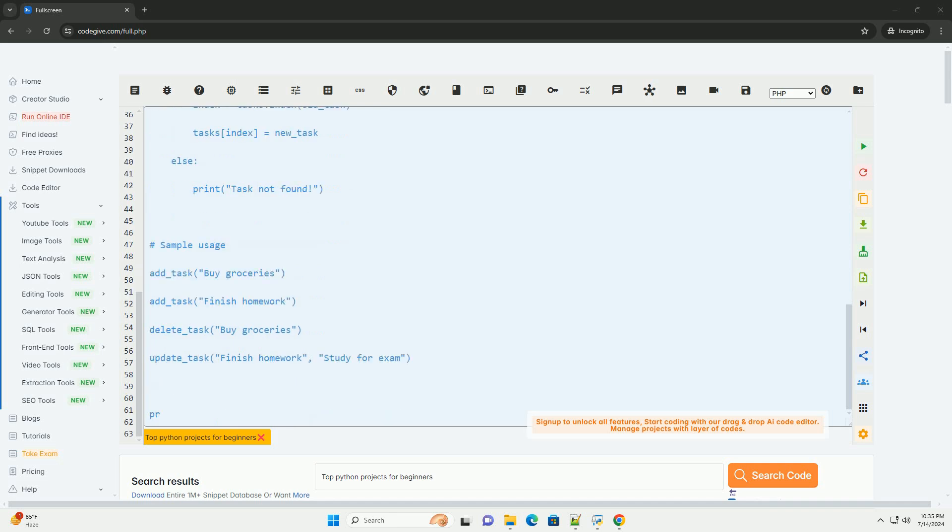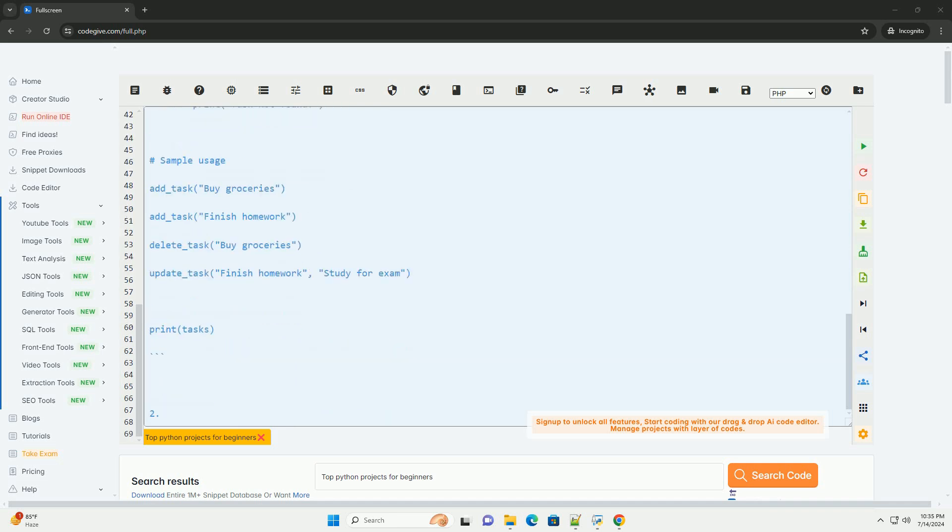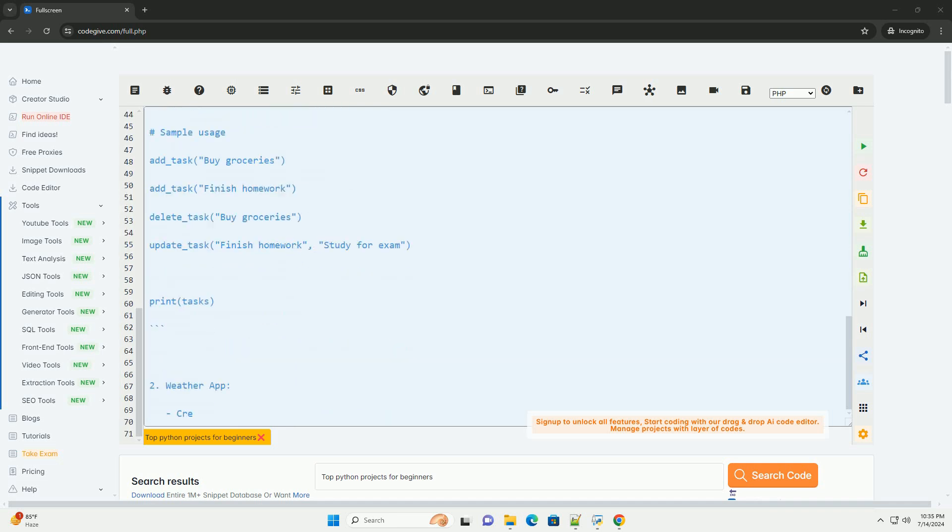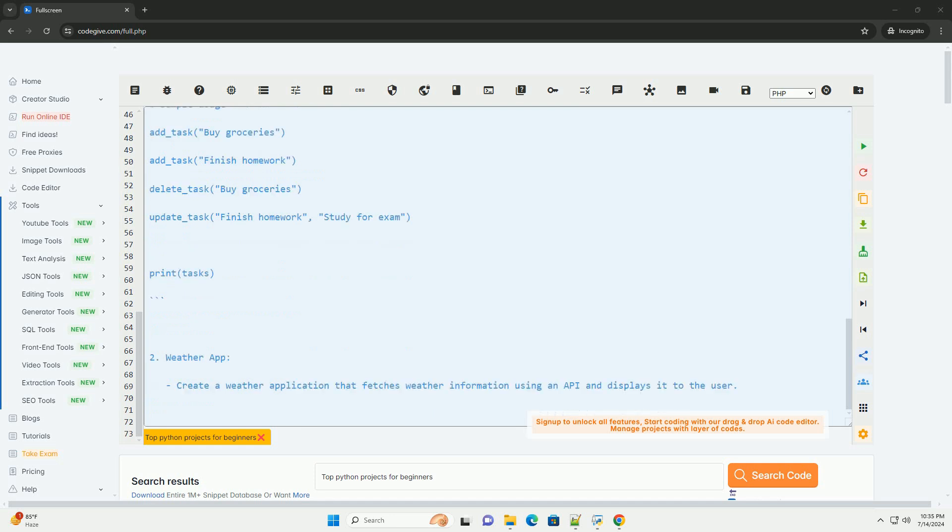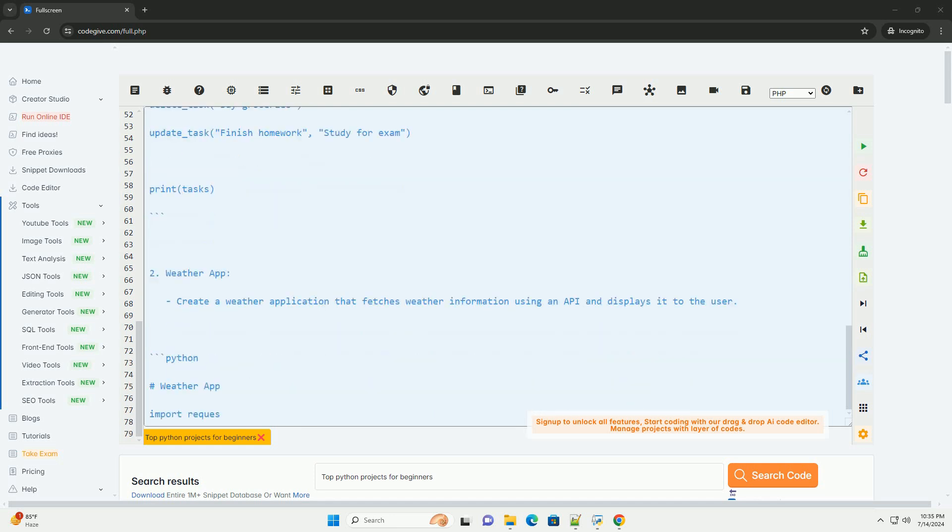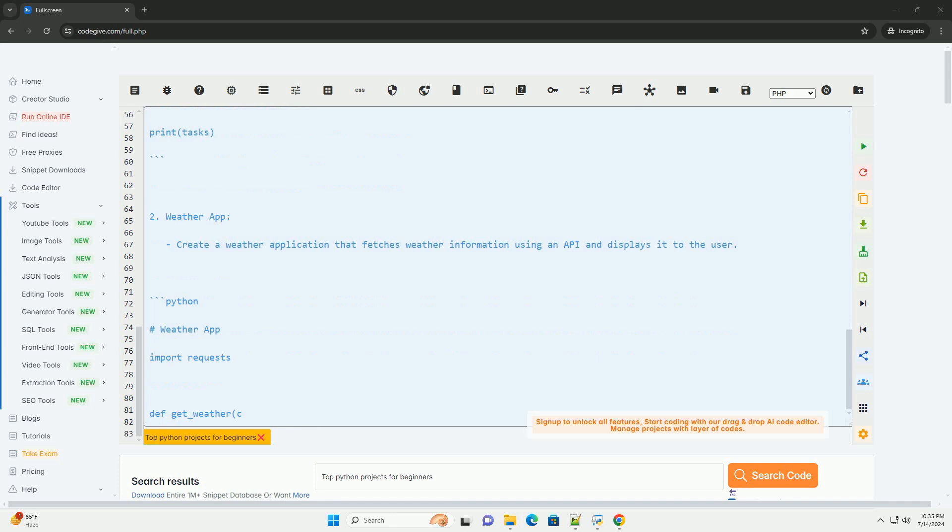2. Weather app. Create a weather application that fetches weather information using an API and displays it to the user.